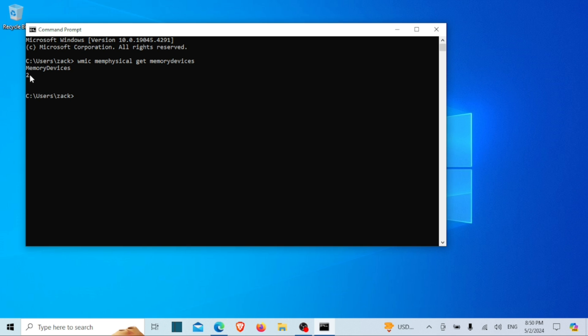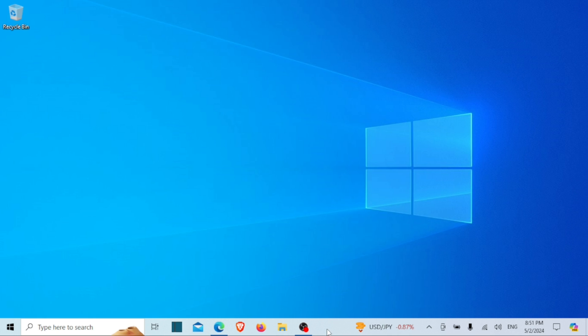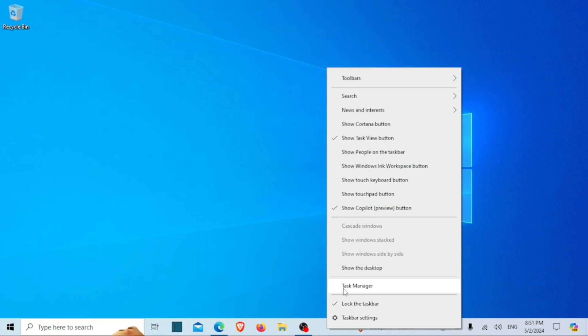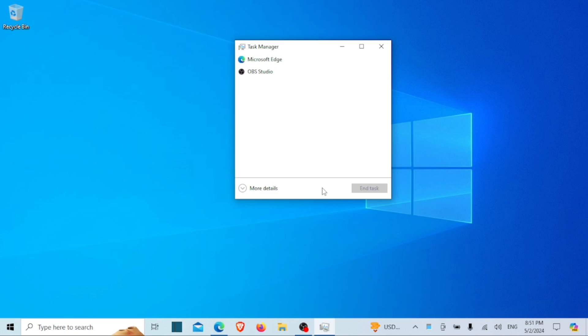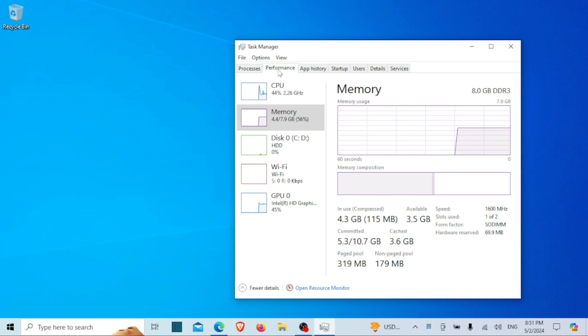Let us look at the second method. You can also use the Task Manager to check the number of RAM slots on your computer. So let us open the Task Manager. Once you're in Task Manager, head over to the Performance tab. Now click on Memory in the left-hand menu.